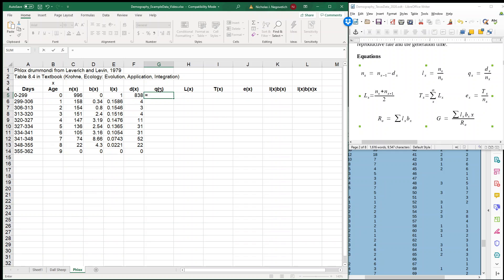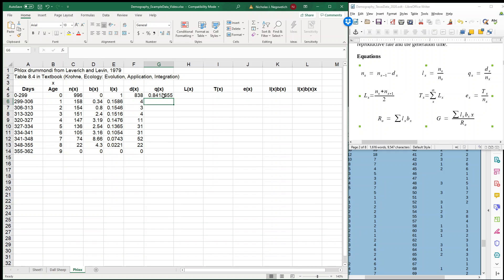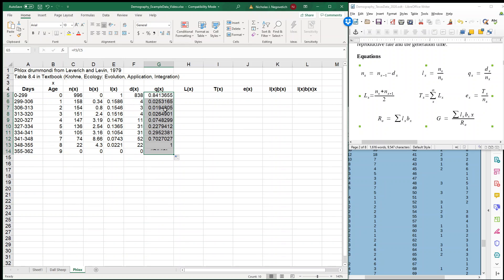So once I have that DX column, then I can calculate my mortality, which is that number divided by how many individuals were alive. And you'll see that we had about 84% died in that first age, and then mortality rates really drop off.